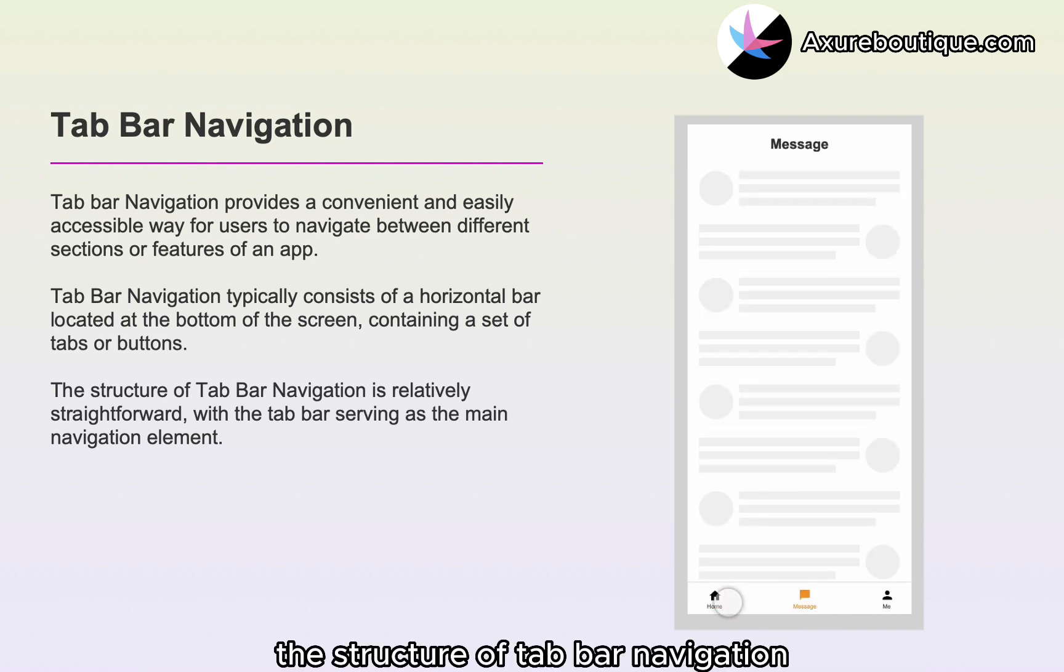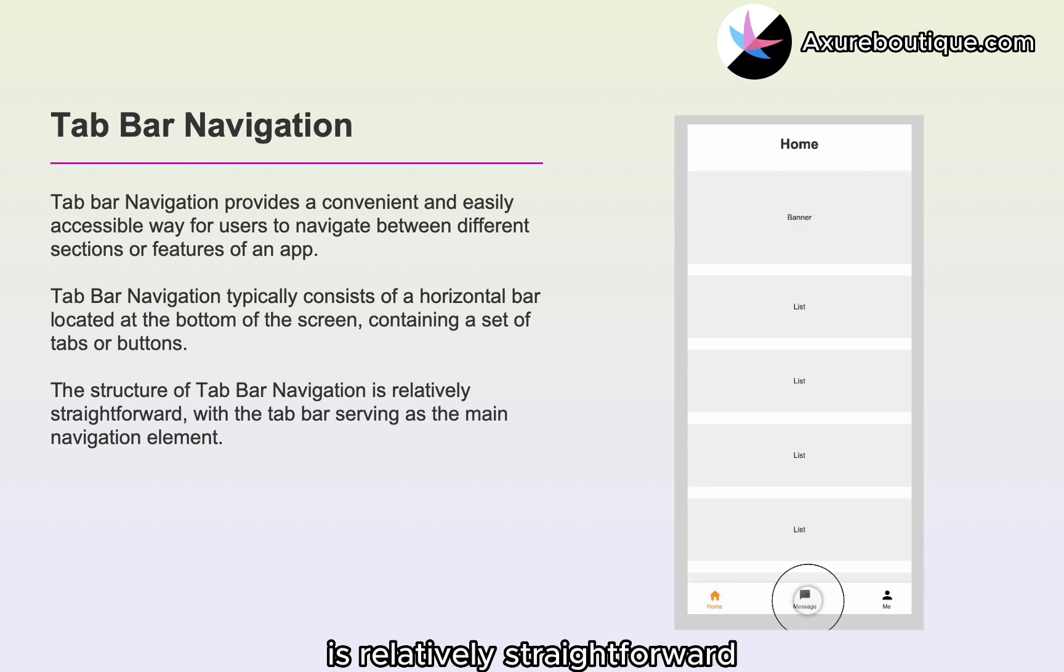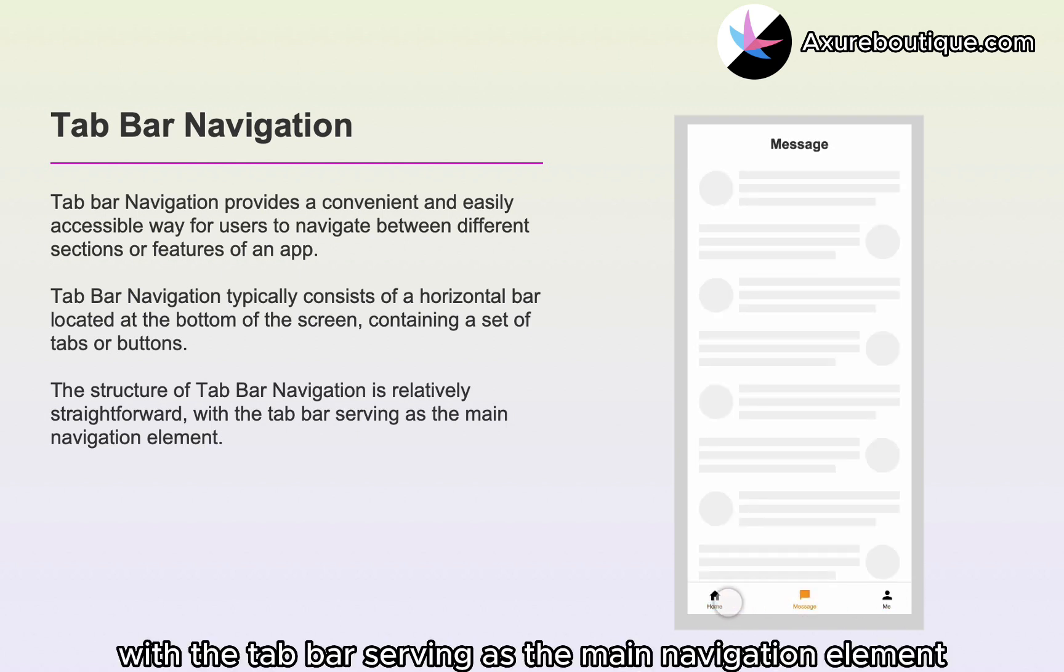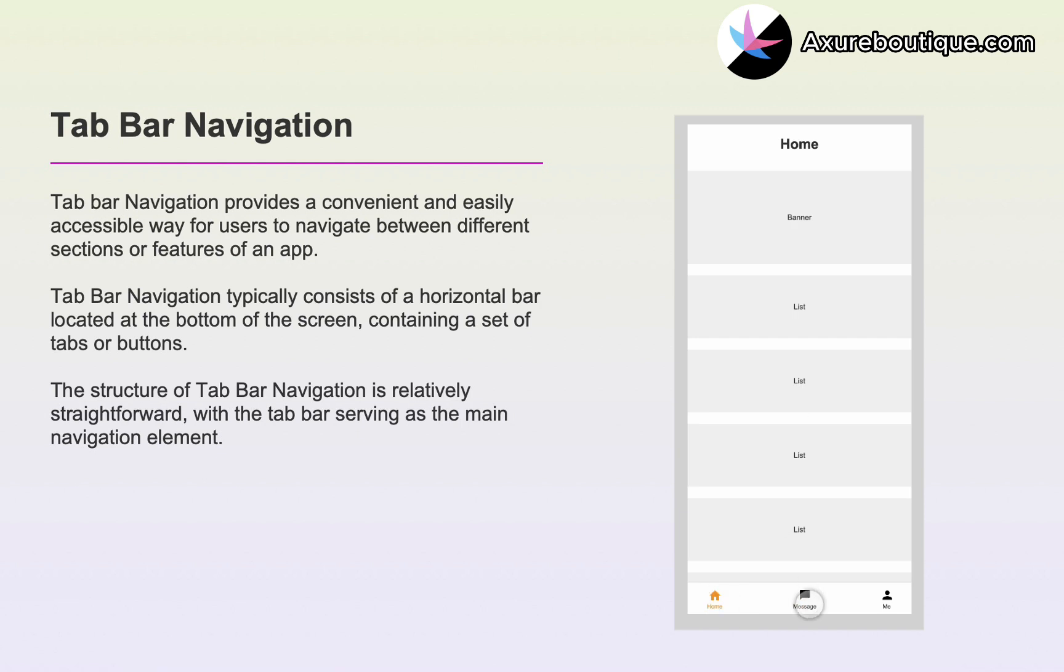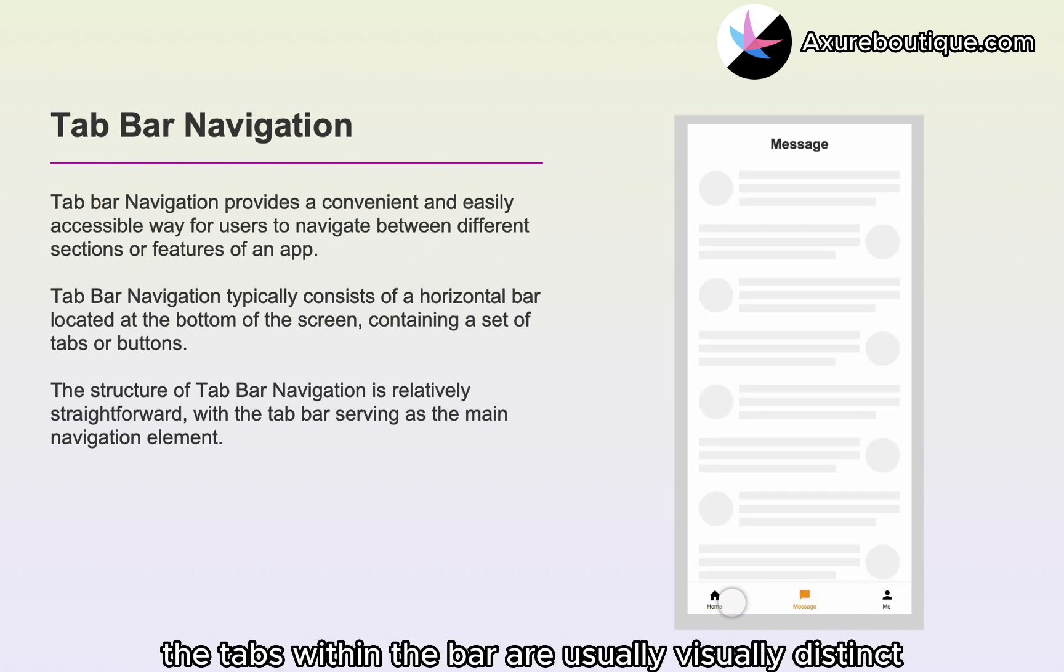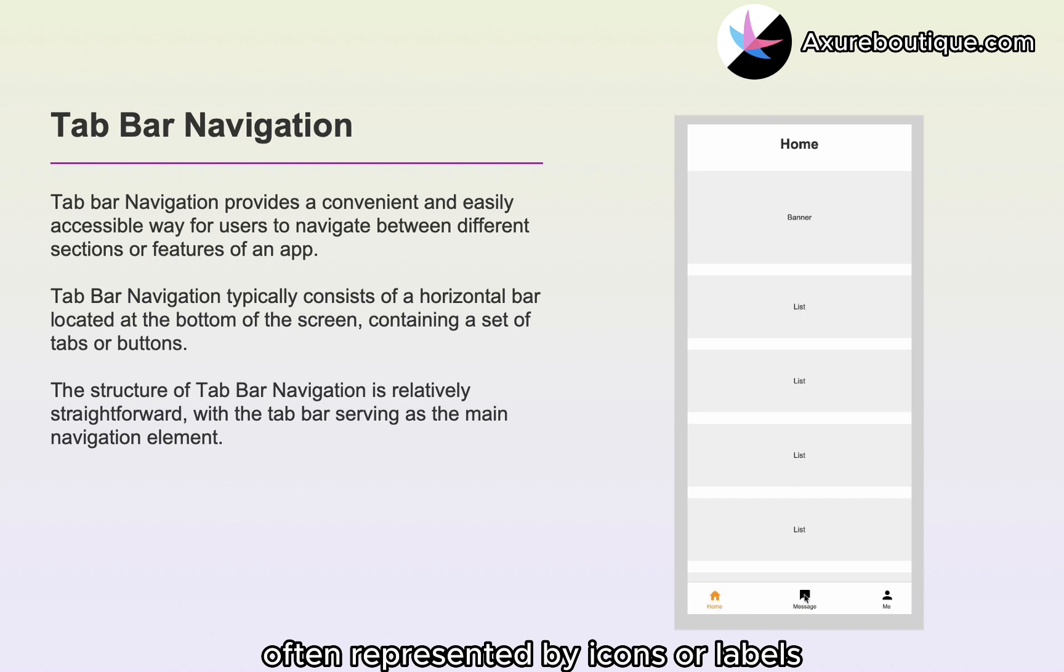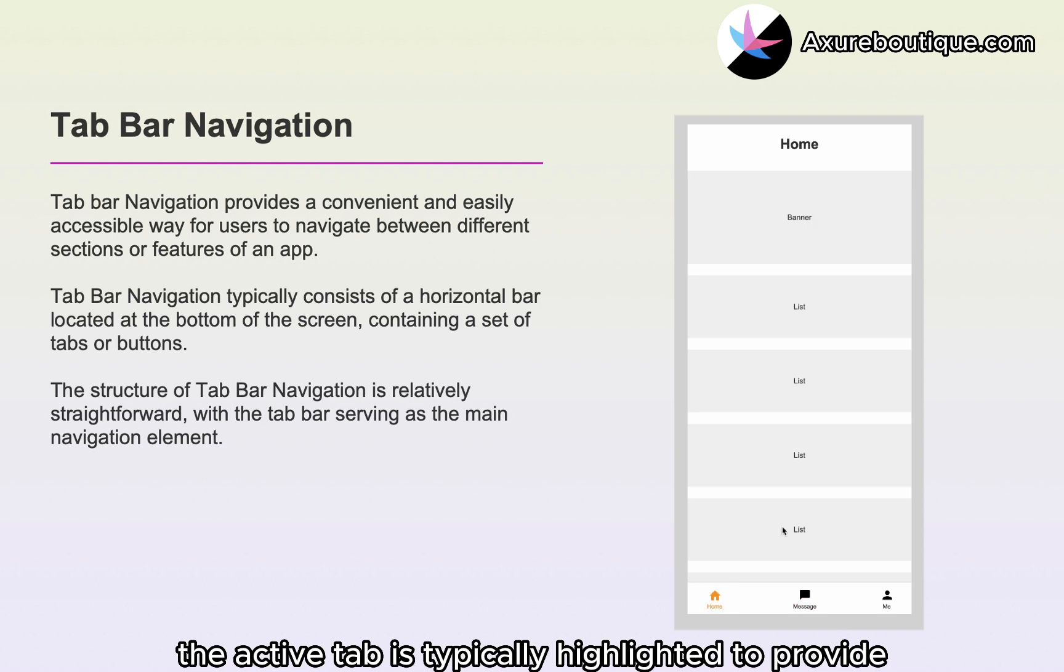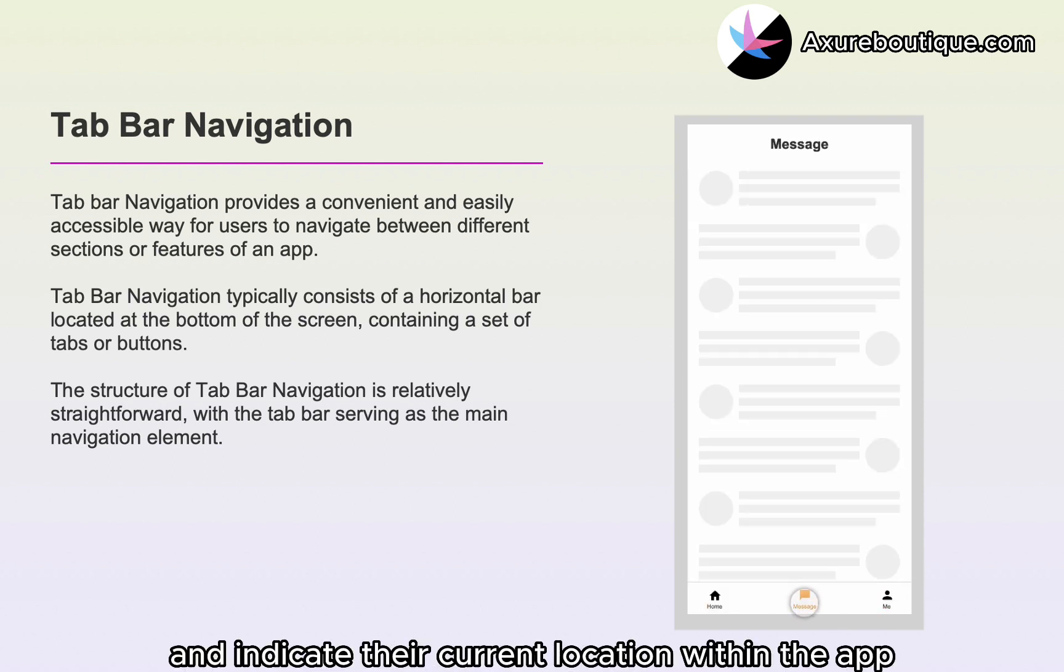The structure of tab bar navigation is relatively straightforward, with the tab bar serving as the main navigation element. The tabs within the bar are usually visually distinct, often represented by icons or labels to indicate their purpose. The active tab is typically highlighted to provide visual feedback to the user and indicate their current location within the app.